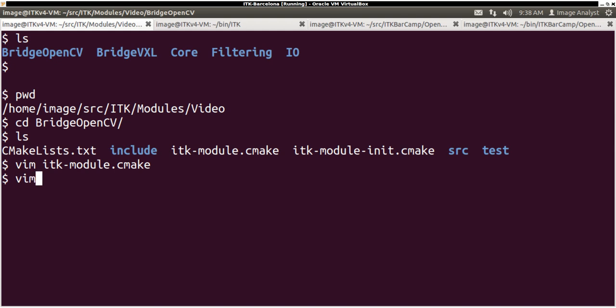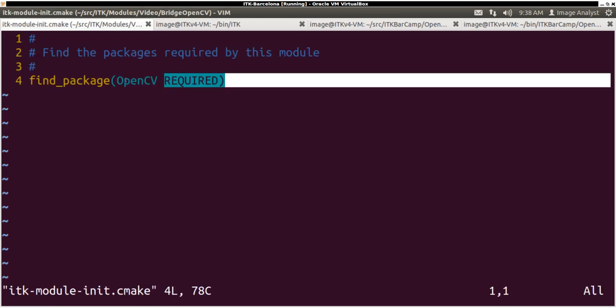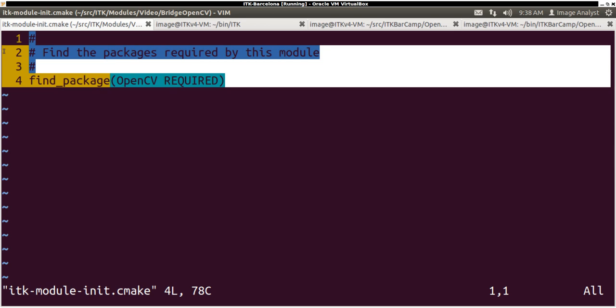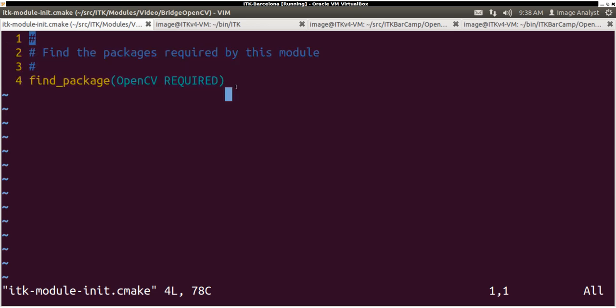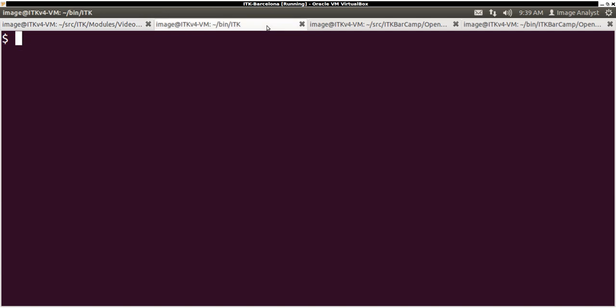This unit CMake will require OpenCV. So to be able to build this with ITK, you need to have OpenCV installed in your system.